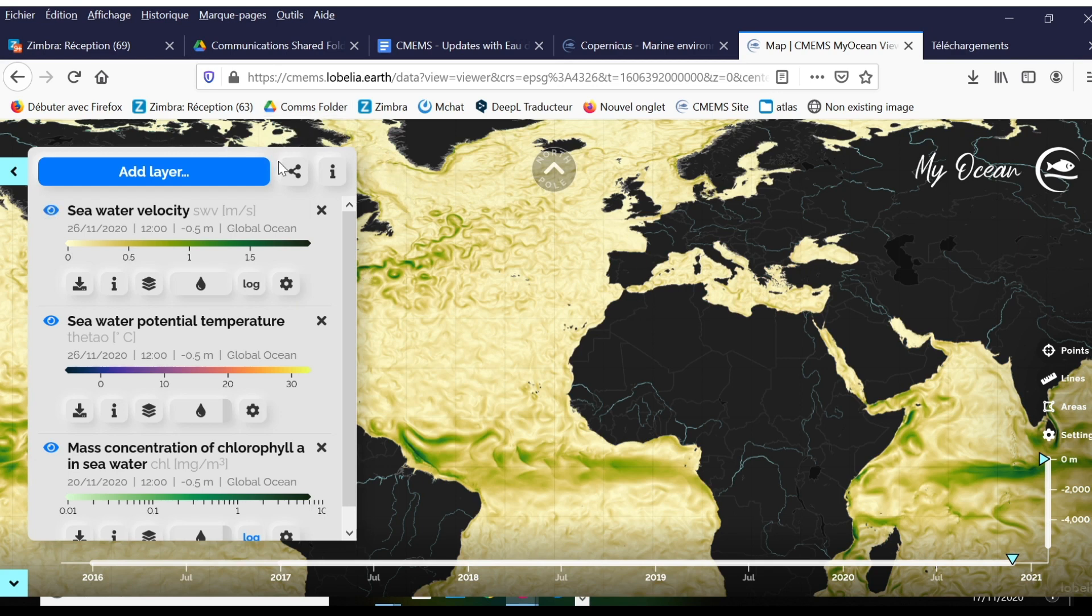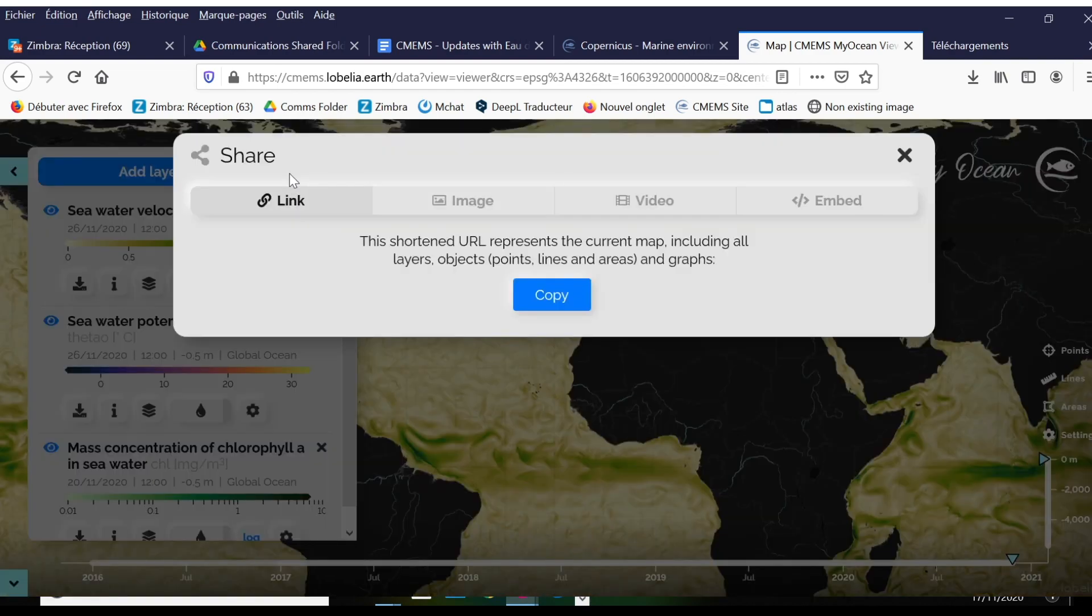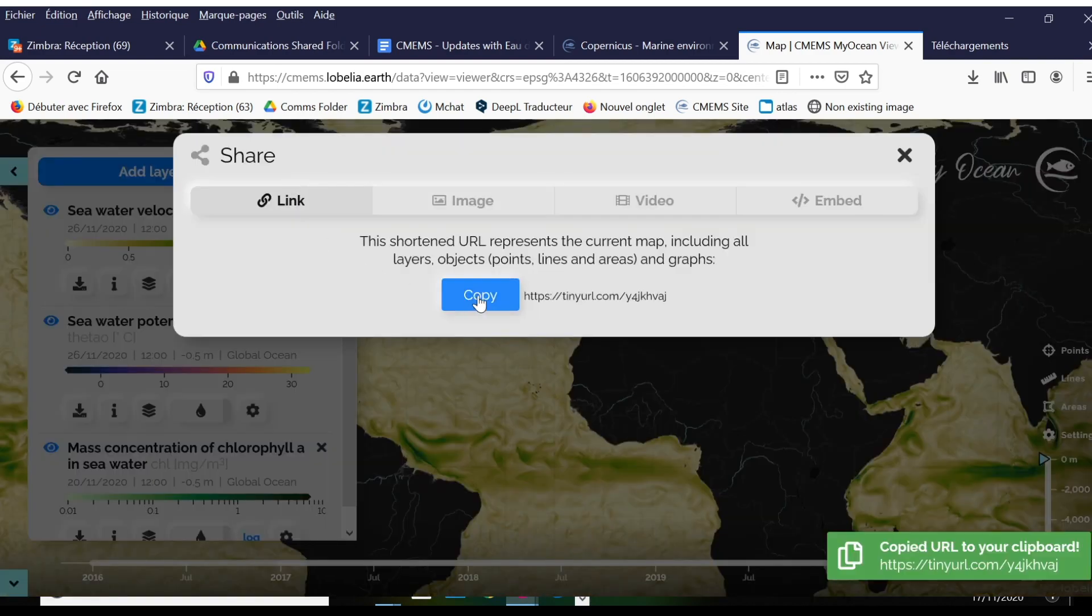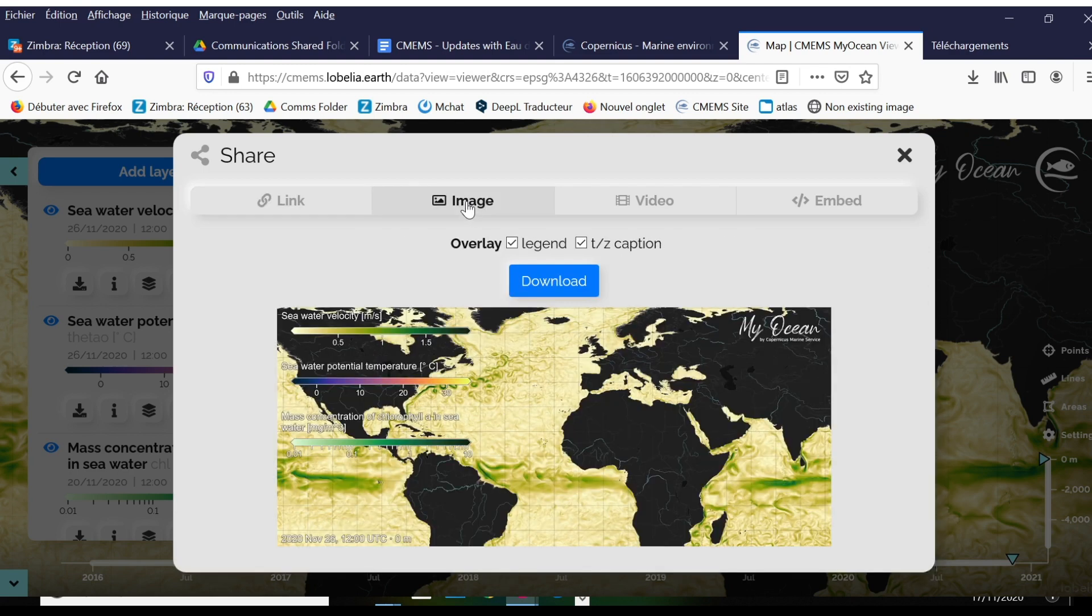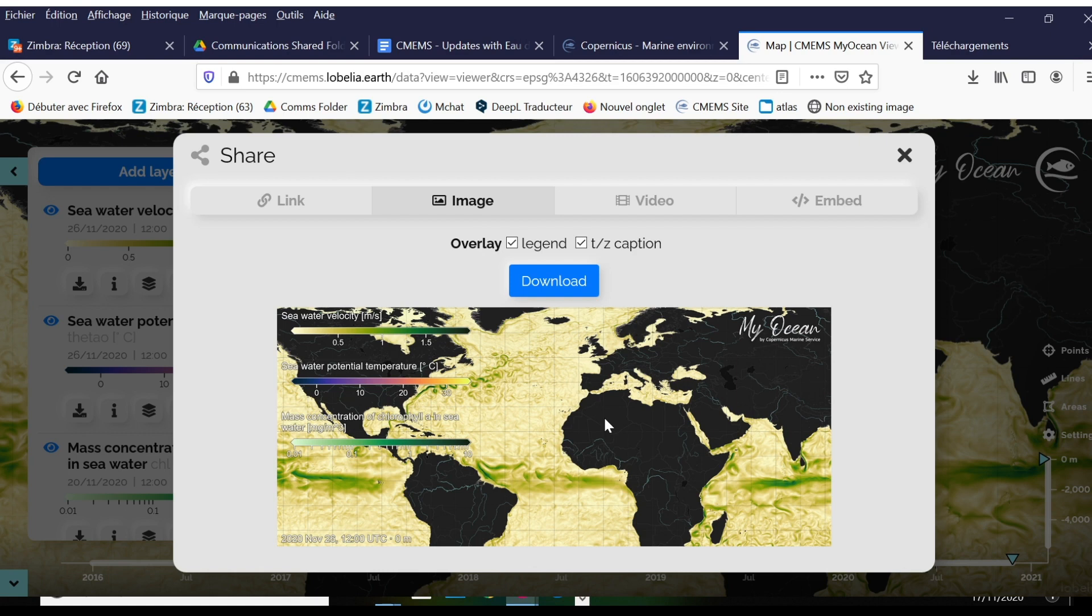Now I'm going to go to the share button, which allows me to copy a tiny URL and share that in an email exchange, social media, or what have you. Under image, I can download this image with the caption and legend, which then you, all users, are welcome to use without royalties.